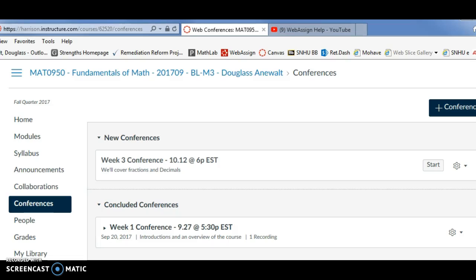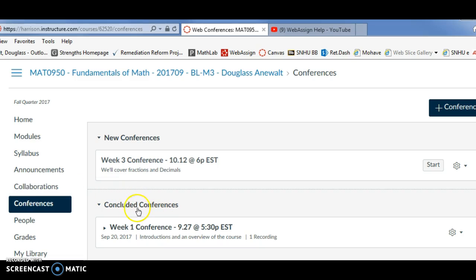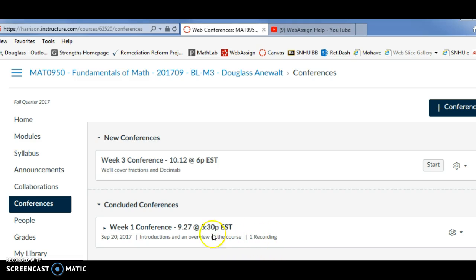To watch a recorded conference, click on the Conferences tab. Recorded conferences will appear in the Concluded Conferences section. If the conference has a recording, it will say Recording right here.